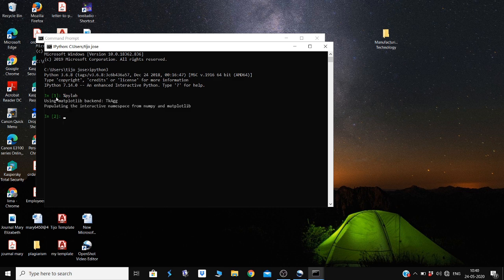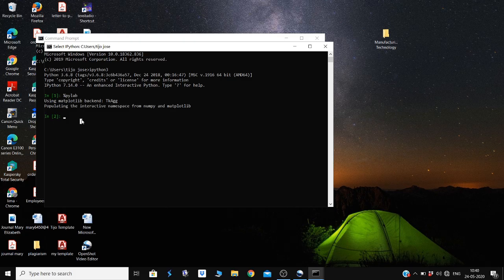Press Enter. You can now see a message 'using matplotlib backend'. This shows that PyLab has been effectively installed.